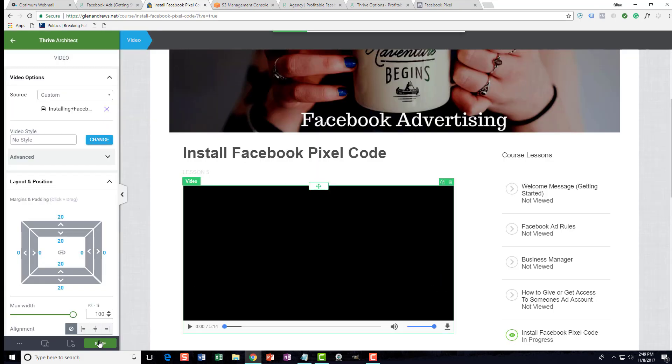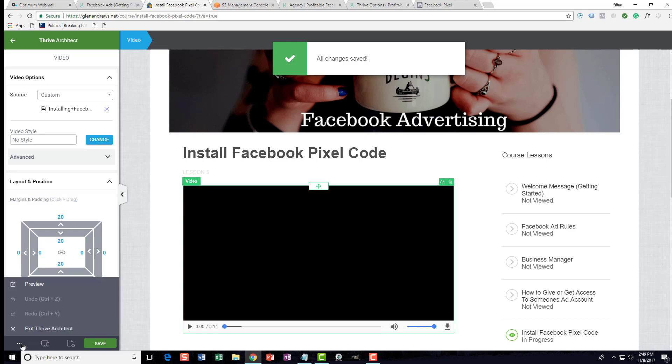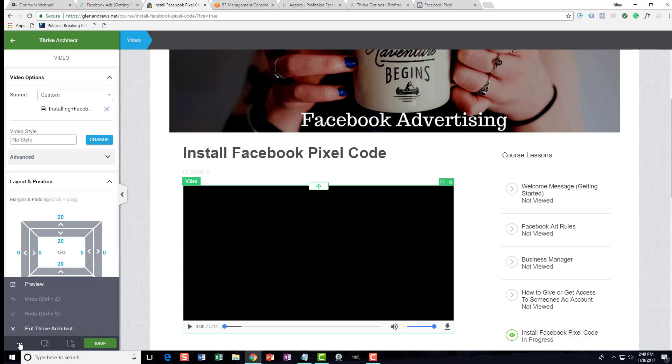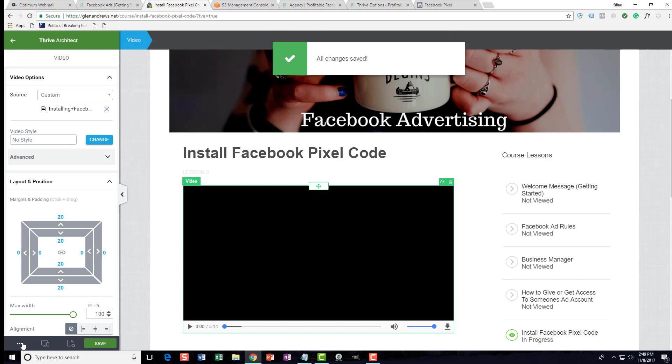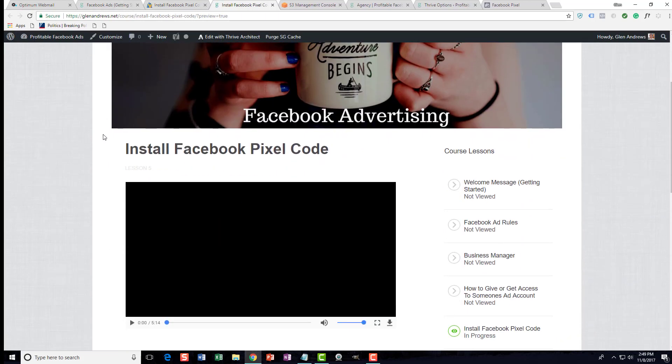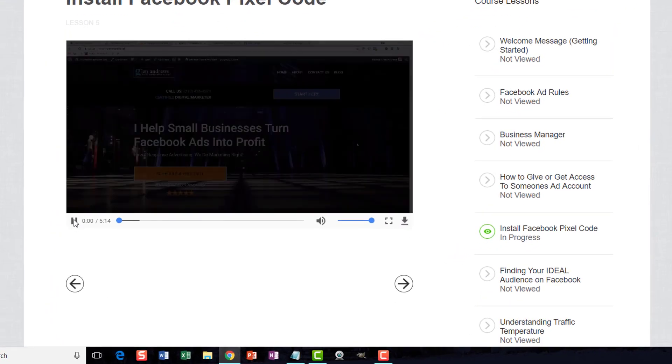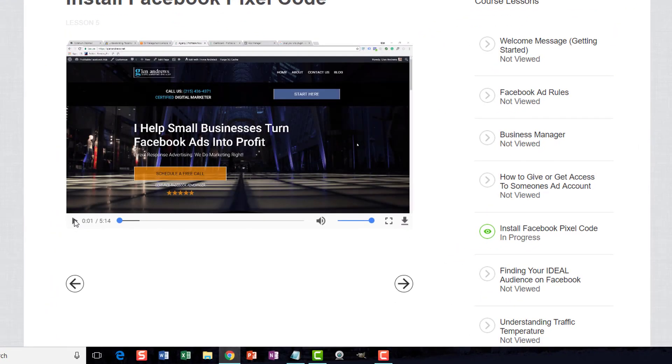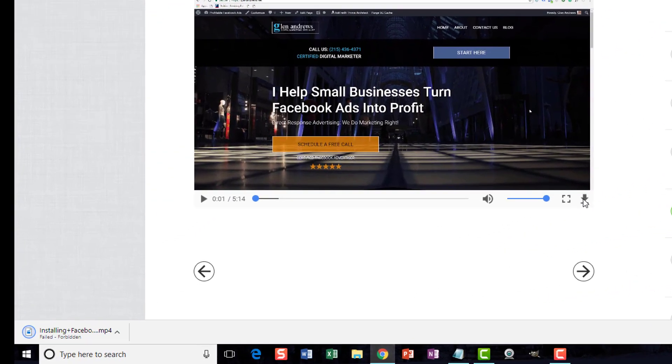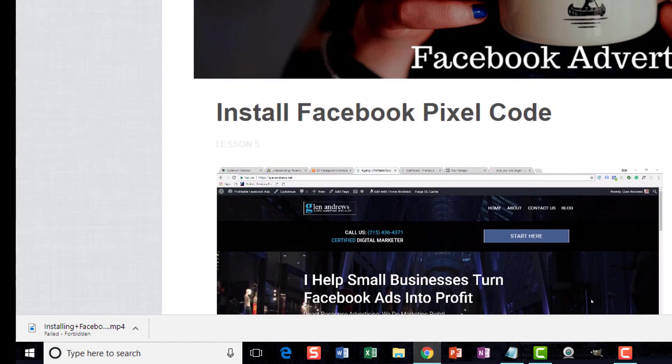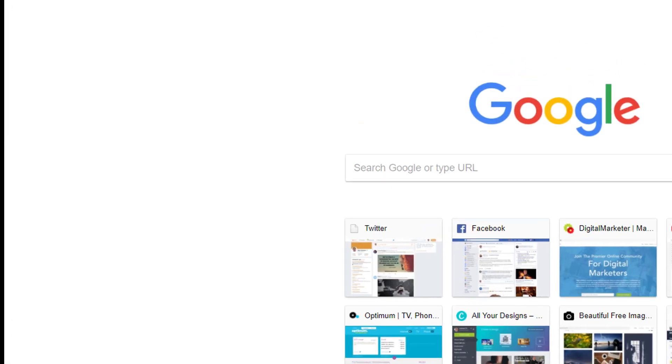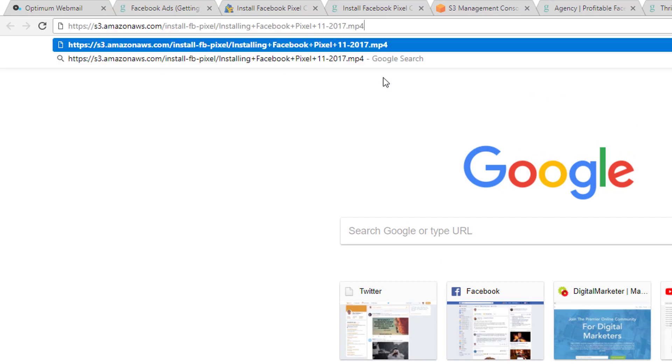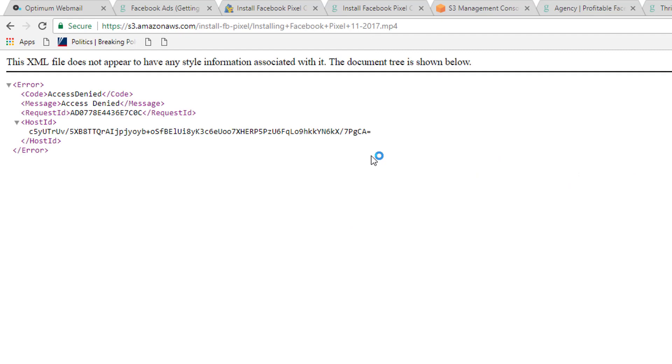I'm going to click Save and then preview. We have our video right here. People can usually download these automatically. If you don't want people to download them, you'll see—it tried to download it but it says 'failed forbidden'. So anybody that even tries to copy the URL, if I enter it—access denied.